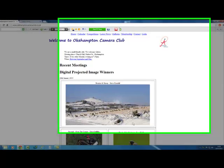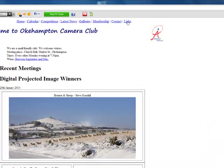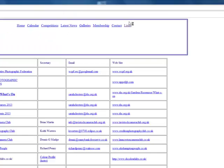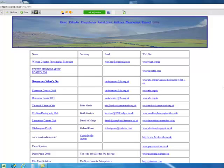Go to our website, oakhamptoncamaclub.co.uk, click on the links page.